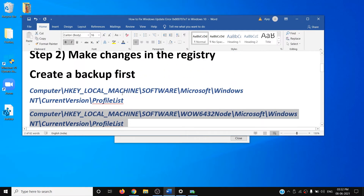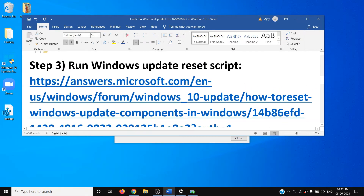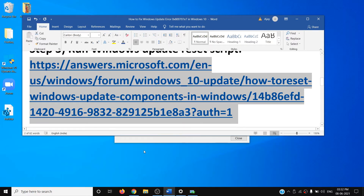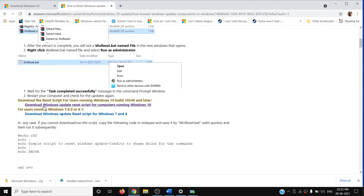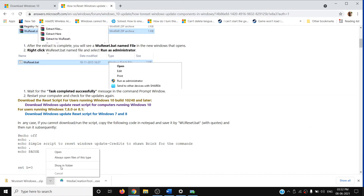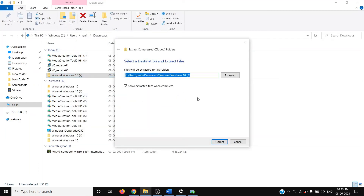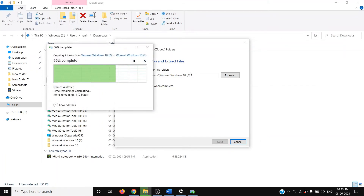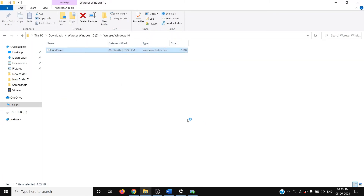If you are still facing the problem, run the Windows Update Reset Script. Copy the link provided in the video description and open it in a browser — it will take you to the Microsoft website. Scroll down and click on 'Download Windows Update Reset Script for computers running Windows 10'. This will download a ZIP file. Go to the download location, right-click on WUReset, click Extract All, then click Extract. Open the WUReset Windows 10 folder, right-click on WUReset, click Run as Administrator, click Yes to allow, and press any key to continue.